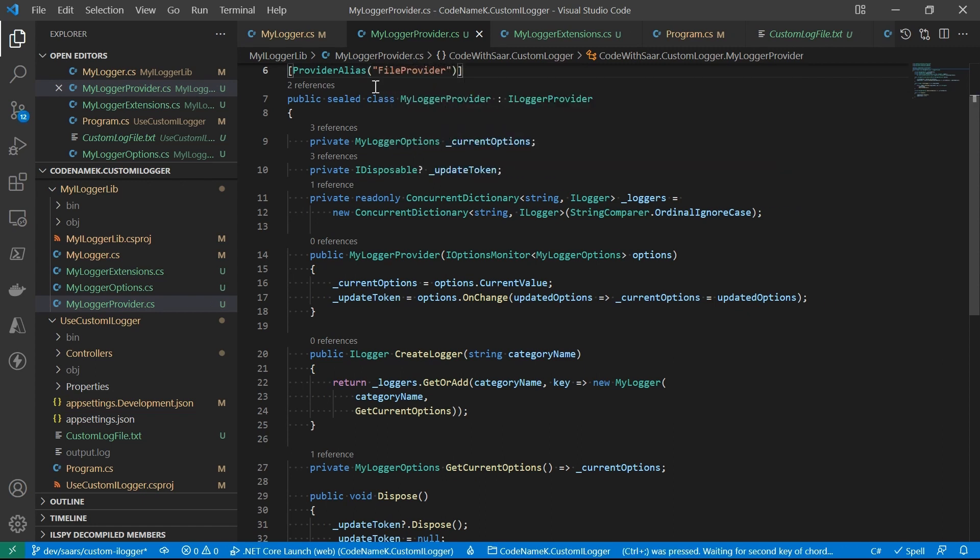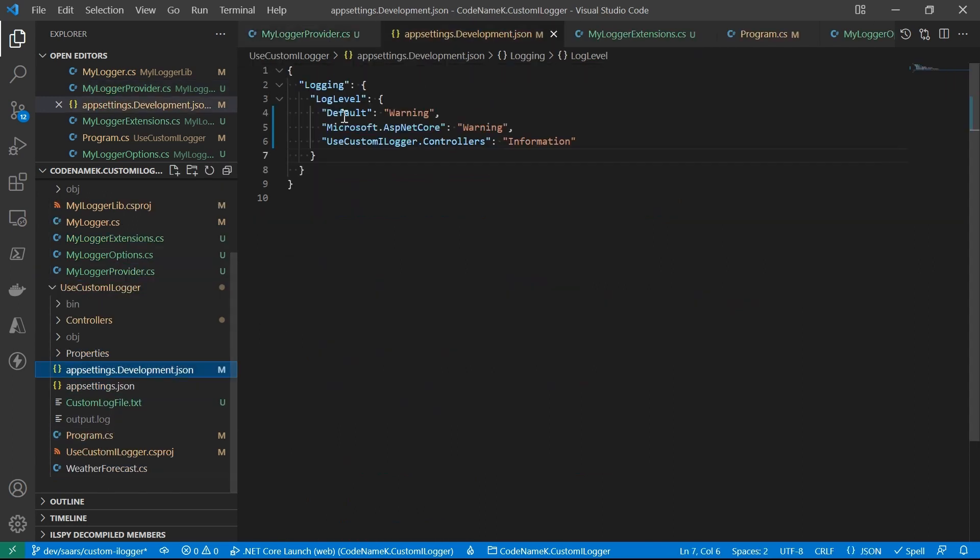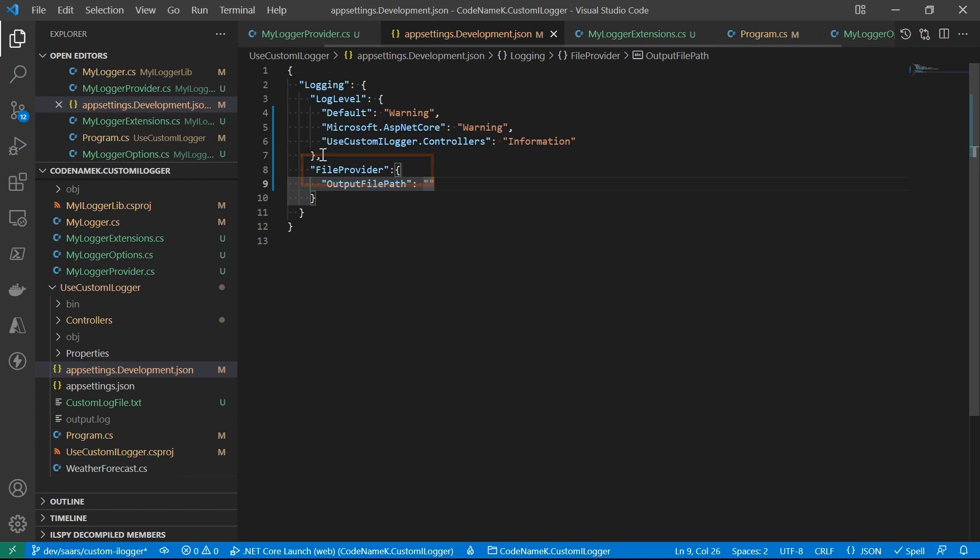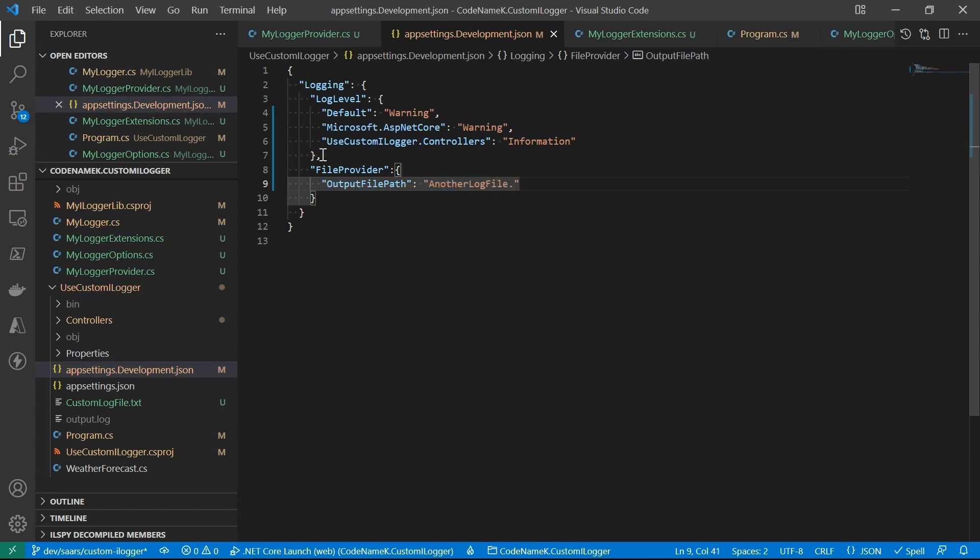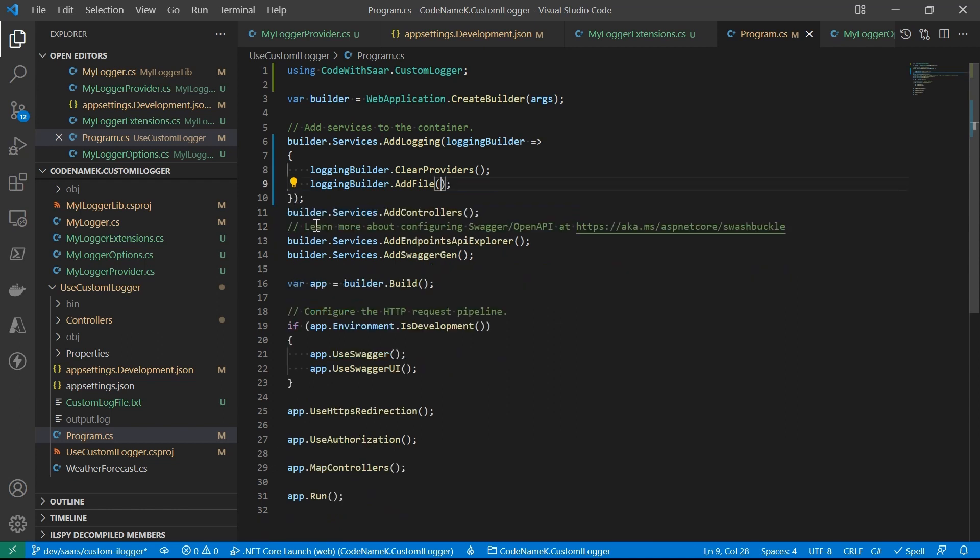Because we're going to use it. This is how you use JSON to set provider specific settings. We have set the output file to anotherLogfile.log. Now we'll need to update the initialization code a little bit to avoid overriding it. It's time to see how it works.